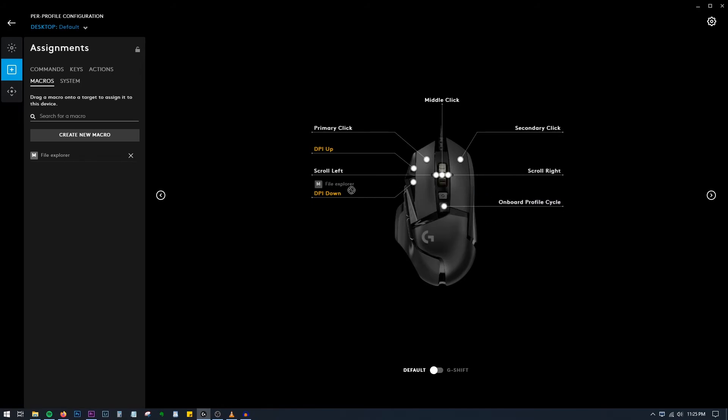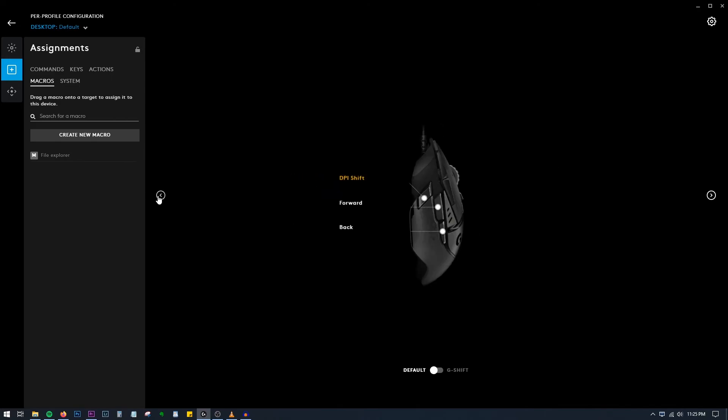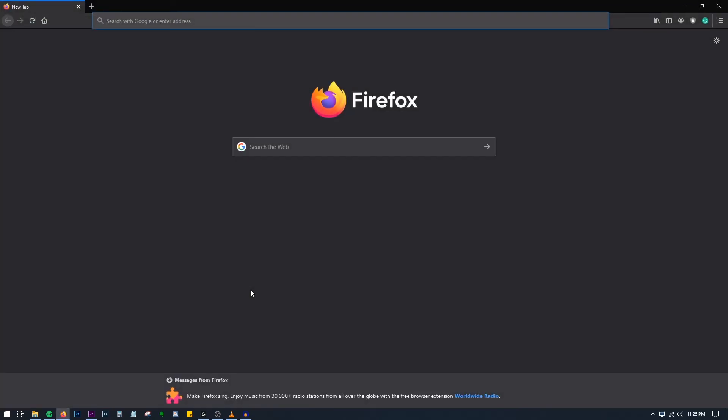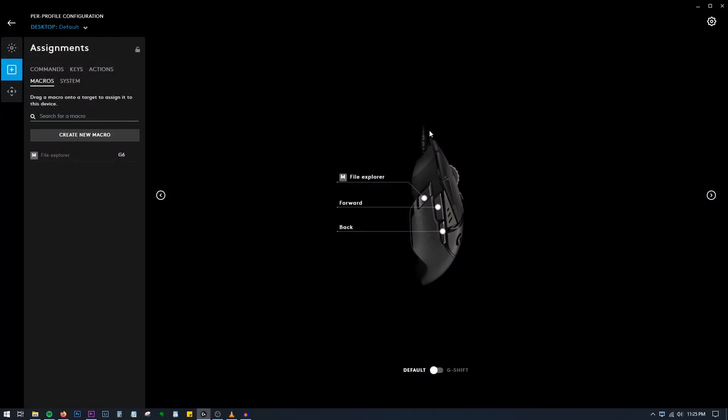Now a macro has been created which gives the command to launch Firefox. Let's save that. Say I am assigning it to this button, the DPI Shift button. I'll assign it to that. Now if I click that button, Firefox opens up. Keep in mind that it opens as a fresh application, not where you left off.